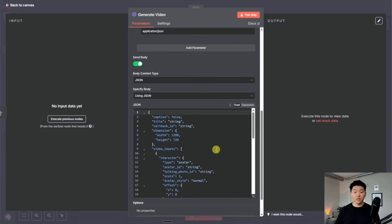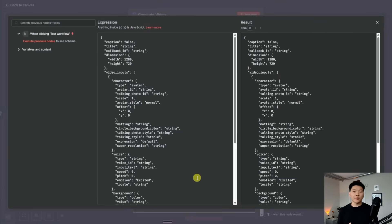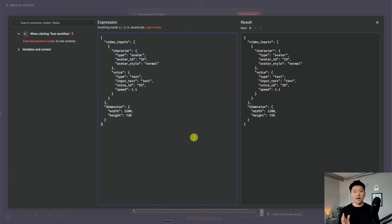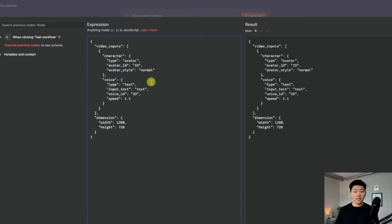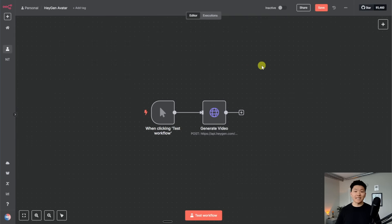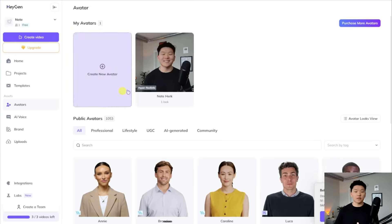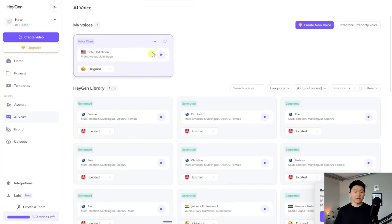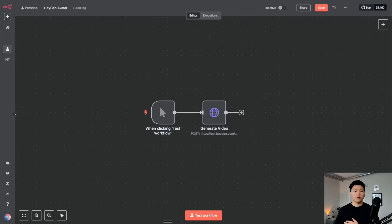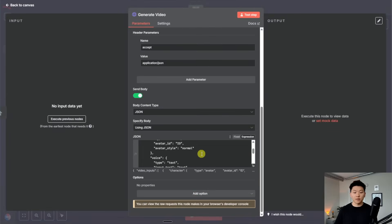Now if we scroll down to the body we're sending over, this body is pretty confusing — there's a lot going on. So I'm just going to paste in a different, more straightforward request I set up where we're basically saying: what's the avatar, what's the voice, and what is the avatar going to be saying? What we need to do is go find our avatar ID and our voice ID. The easiest way is to come into HeyGen, go to your avatars, click on the avatar you want, and click copy avatar ID. To find your voice, same thing — come into the voice section and click get voice ID. You could just plug those into the body request in the right spot and you'd be good to go.